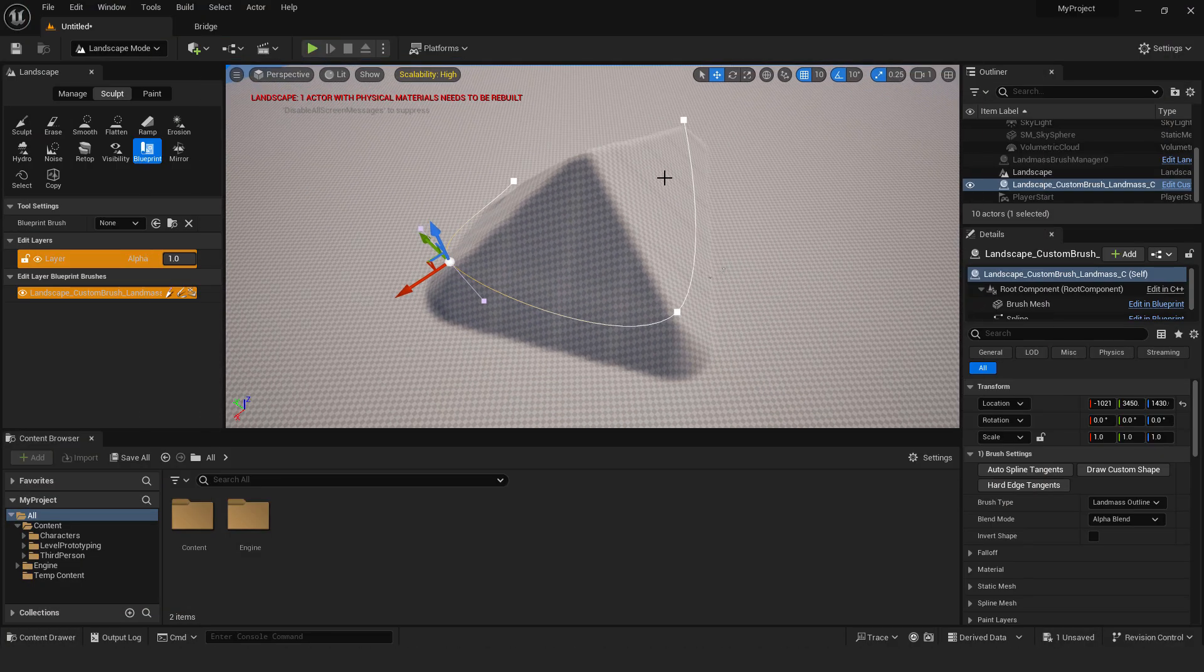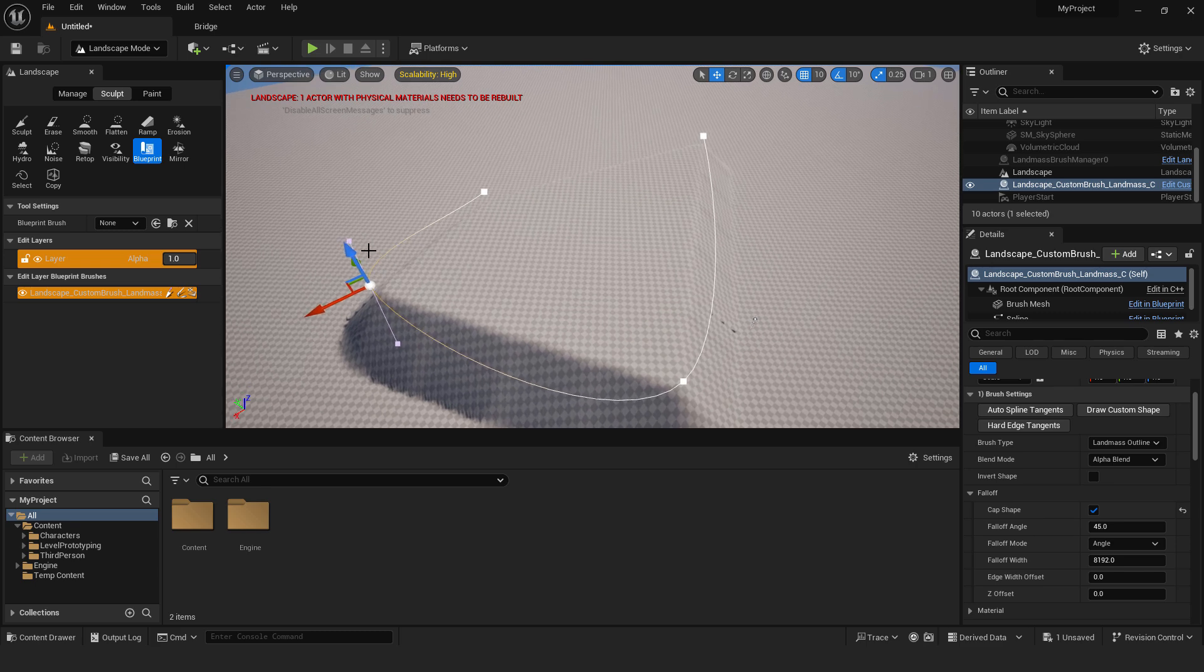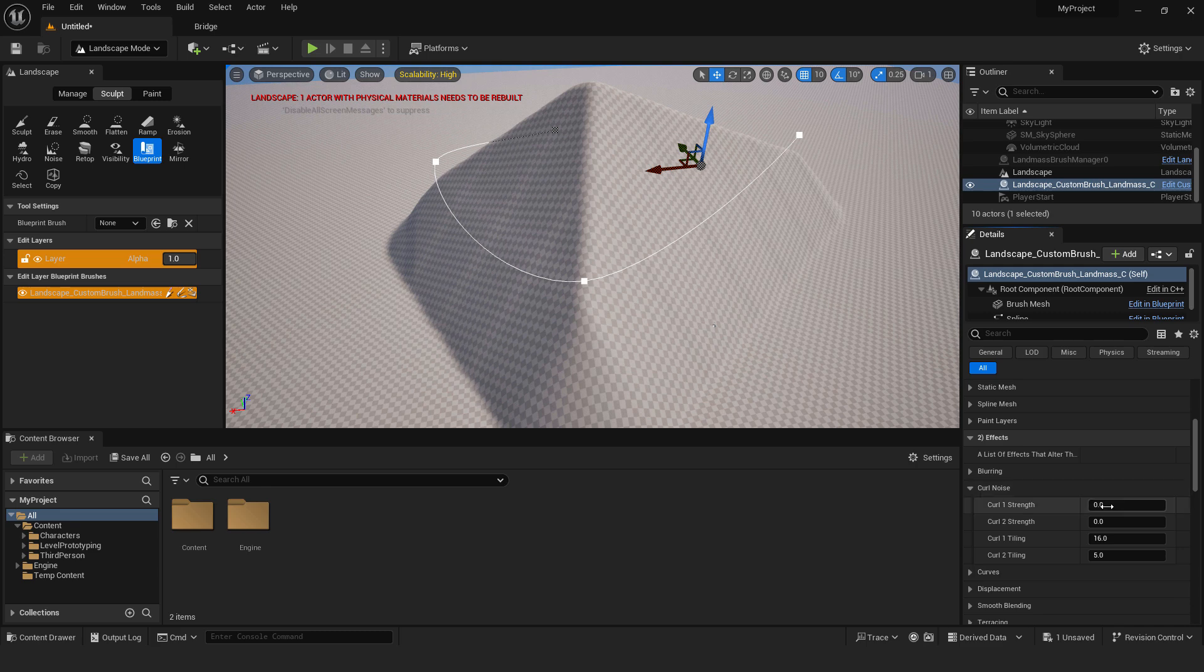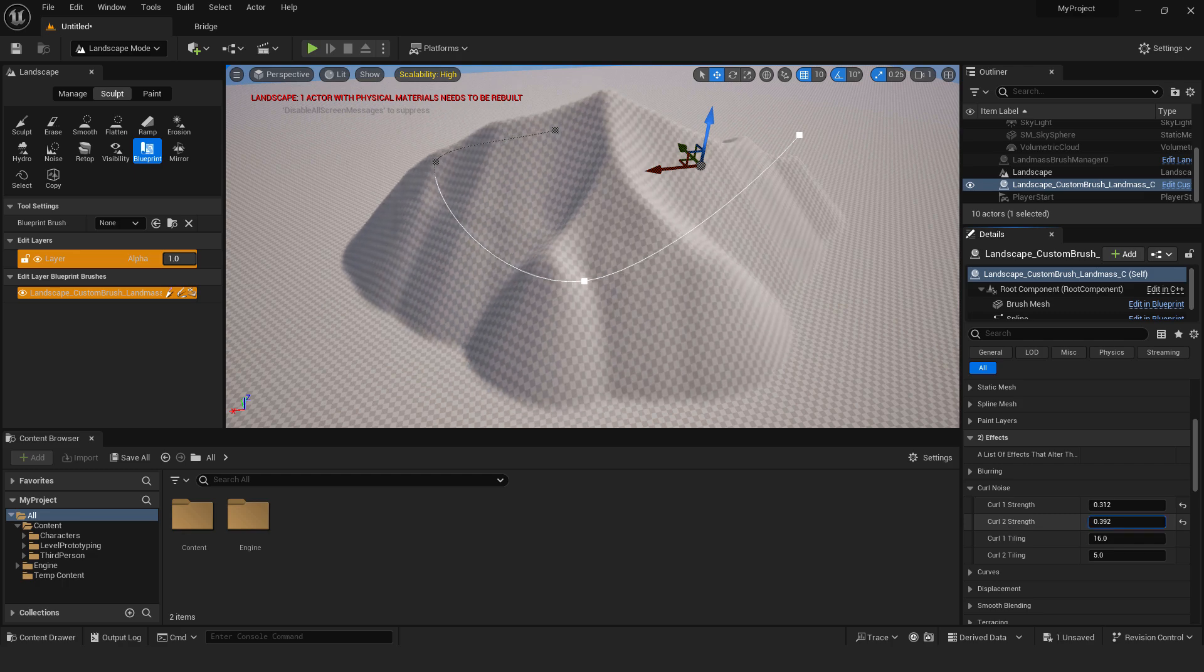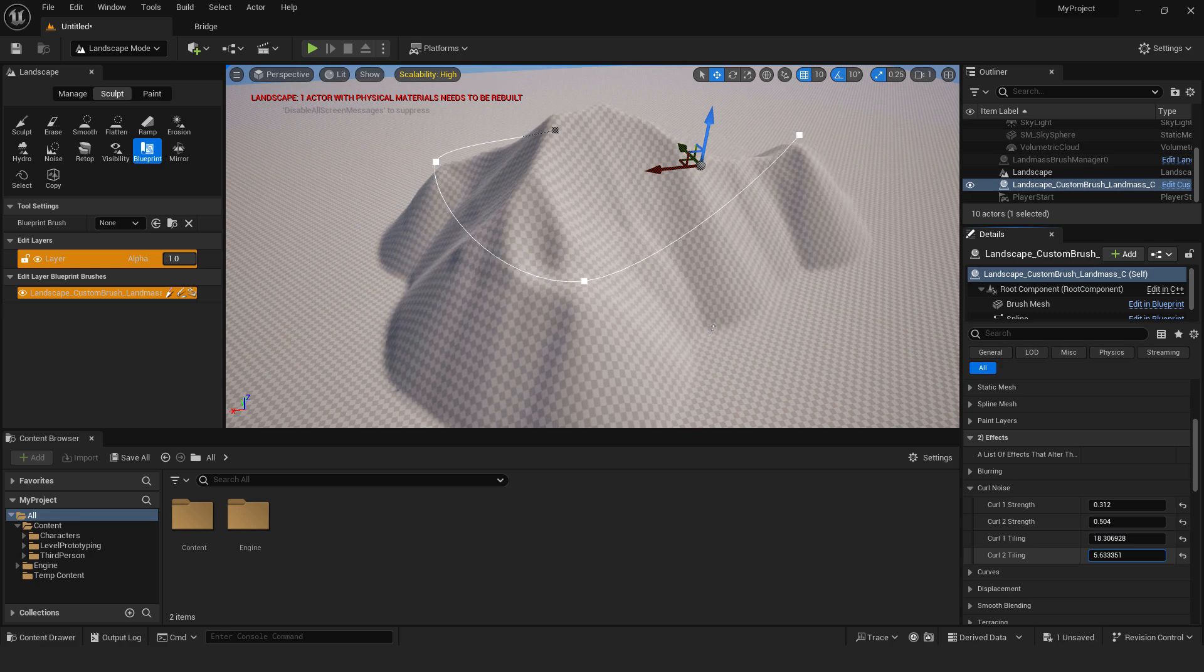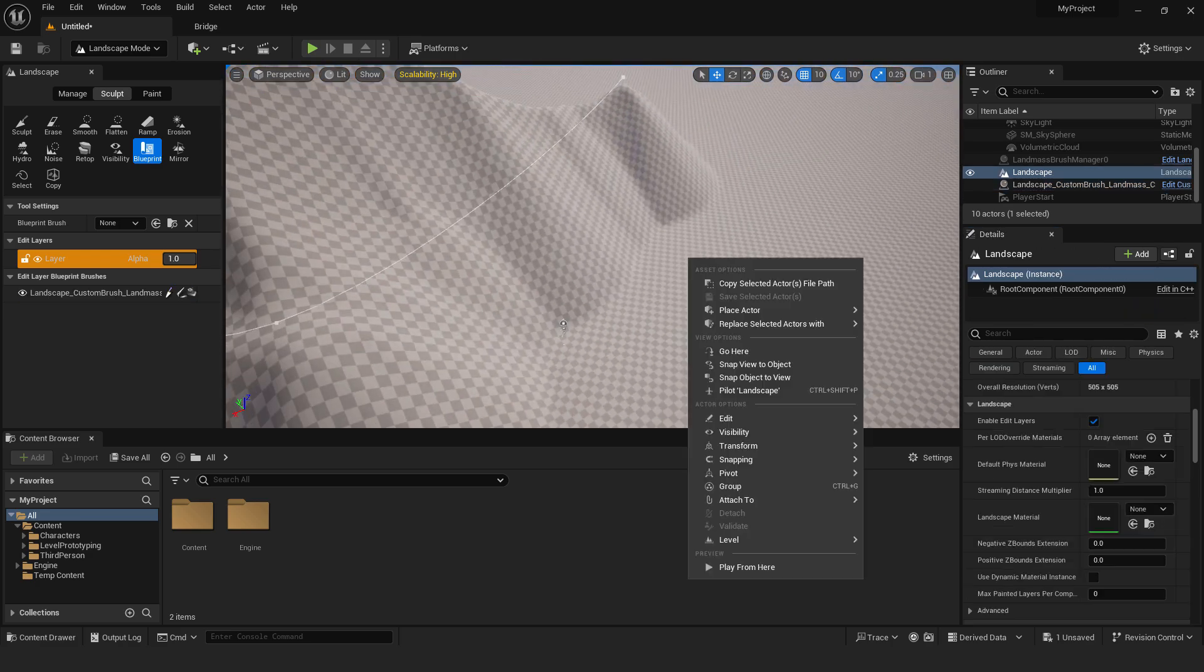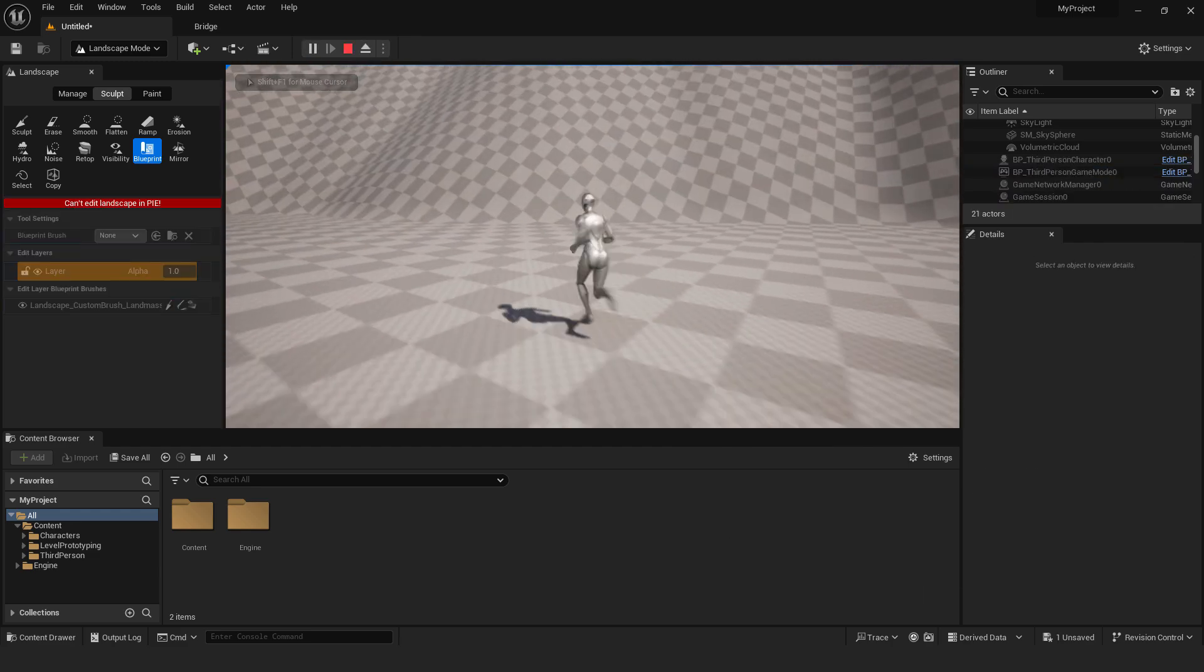I will go F11 to go back. And make sure that this landscape custom brush is selected. And under the details we go over here under the fall off. You can remove the top with this cap shape. Another great thing over here is under the curl noise. If you increase the strength you can see that we can change the shape of our mountain. We have the curl strength 1, curl strength 2, tiling. You can change the tiling and play it until you see how this looks. If I click play from here we have our mountain.